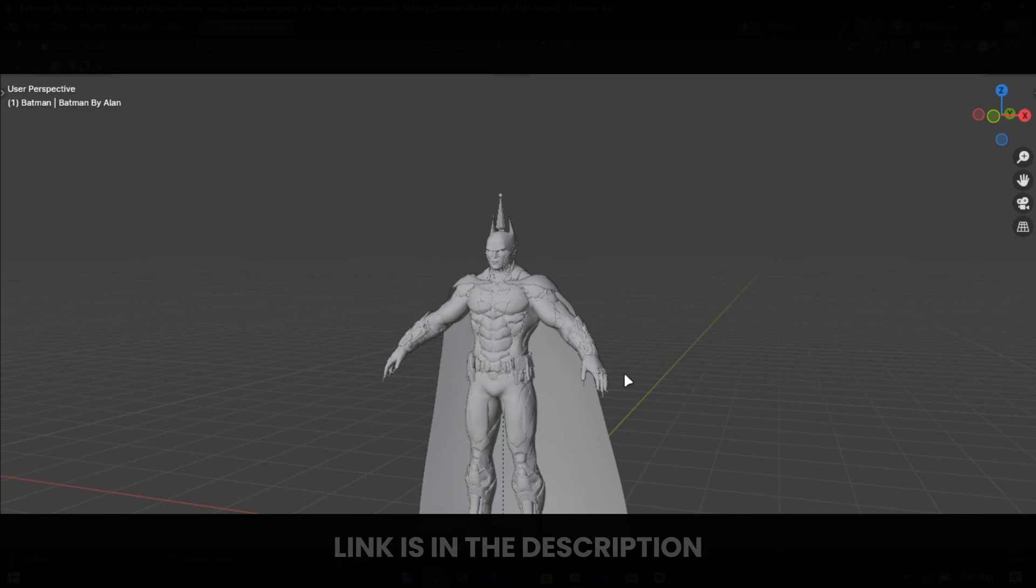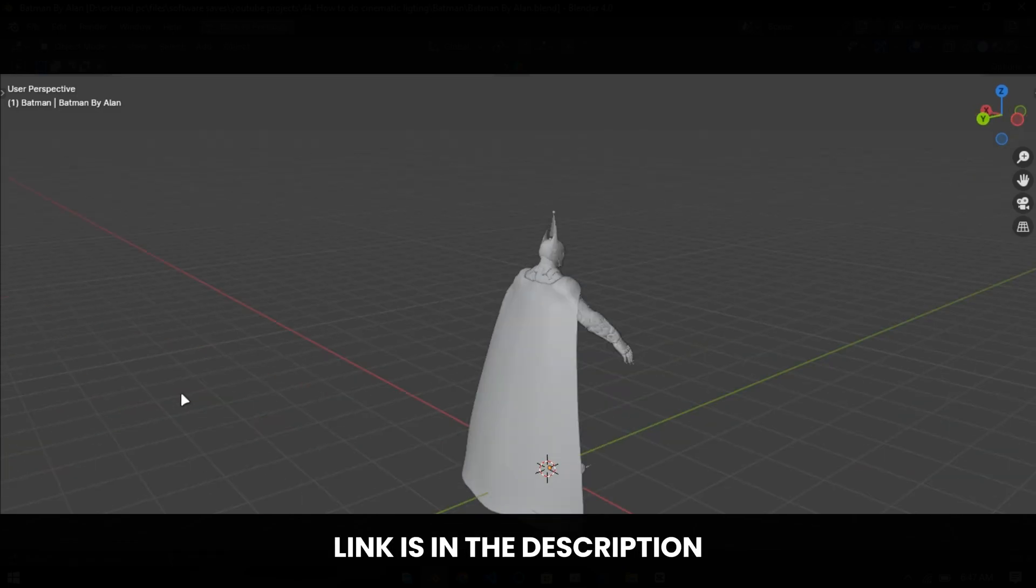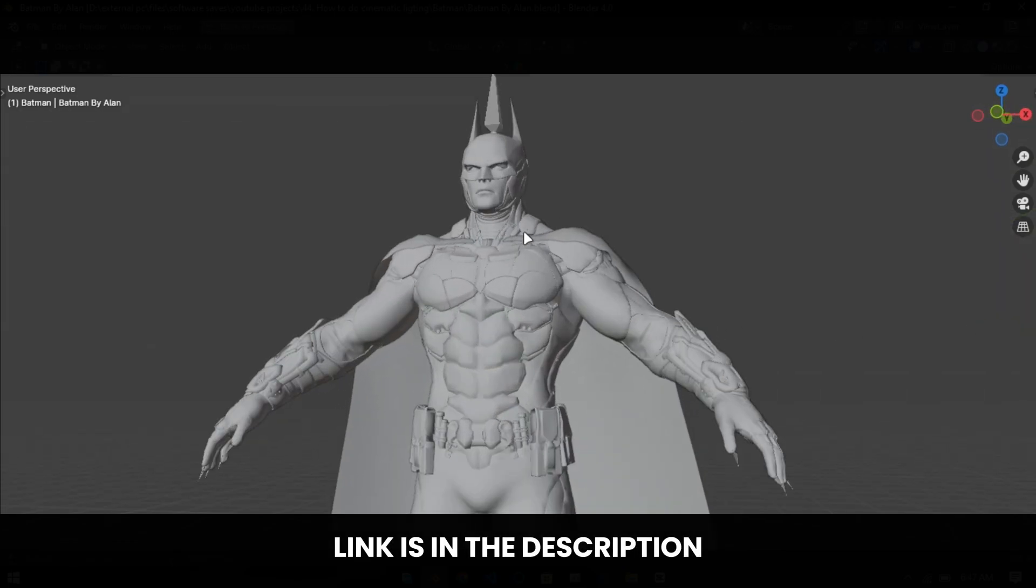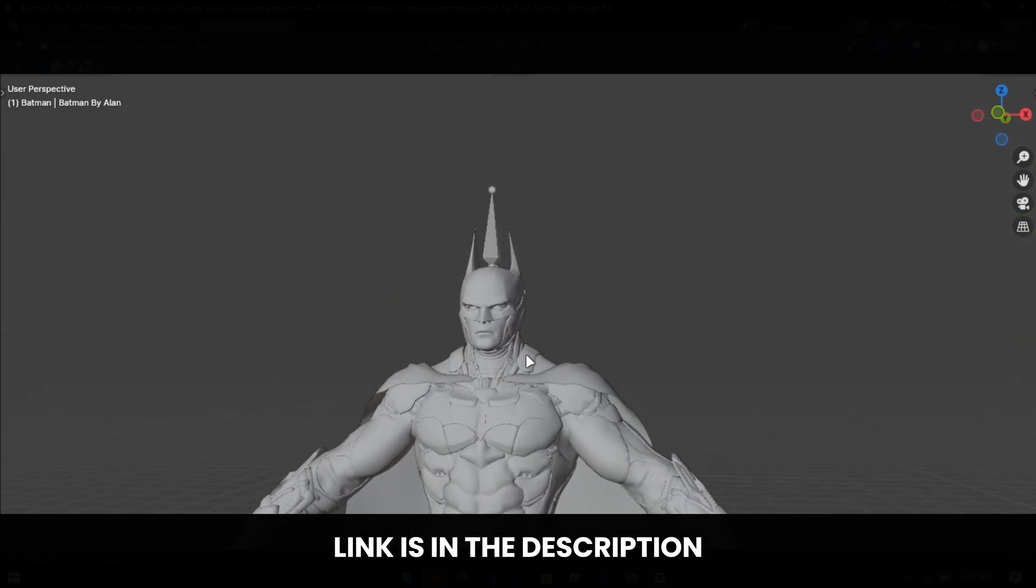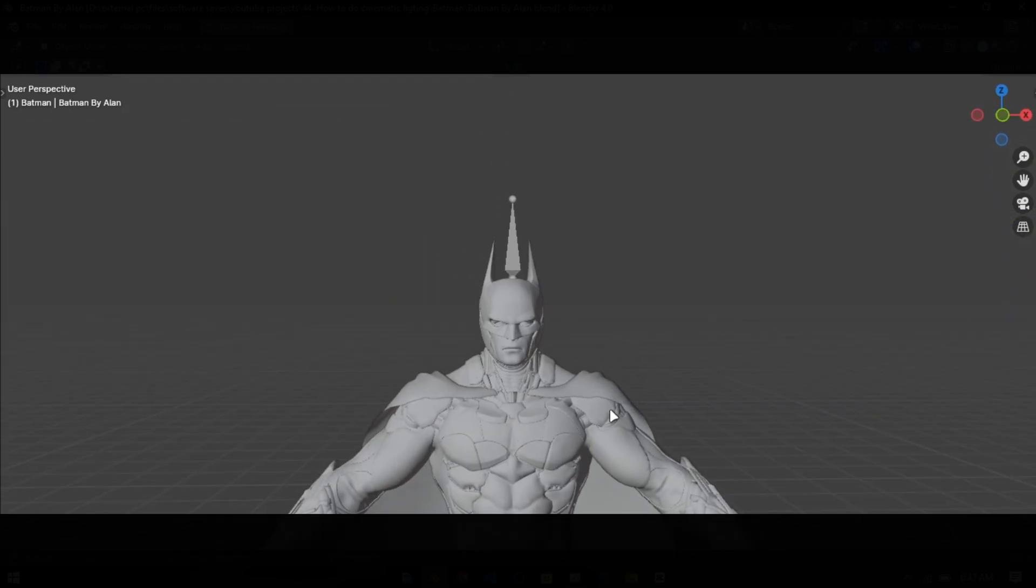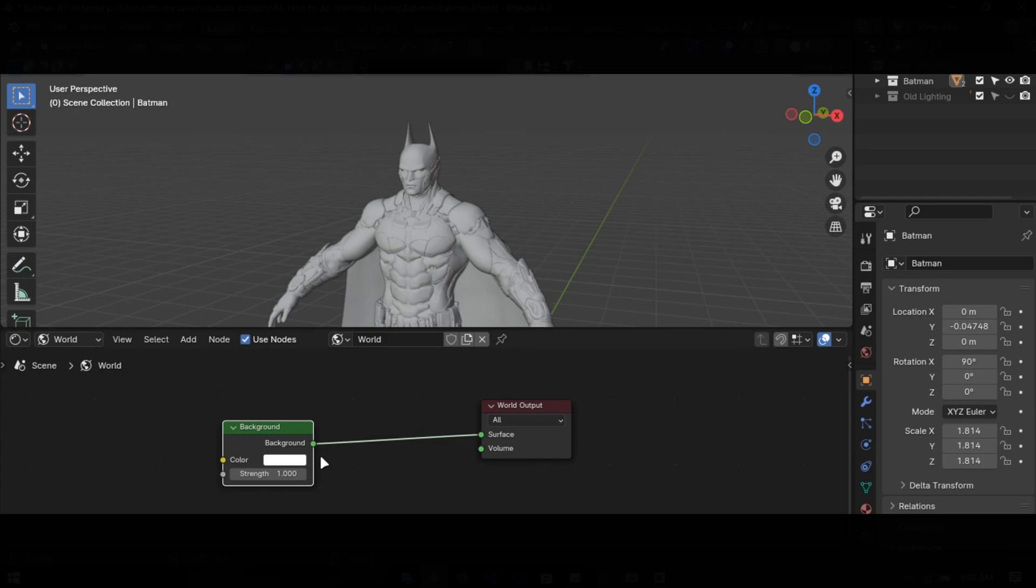I got this Batman model as a subject to light it. You can get this model from the link in the description. First of all, make the world full dark.